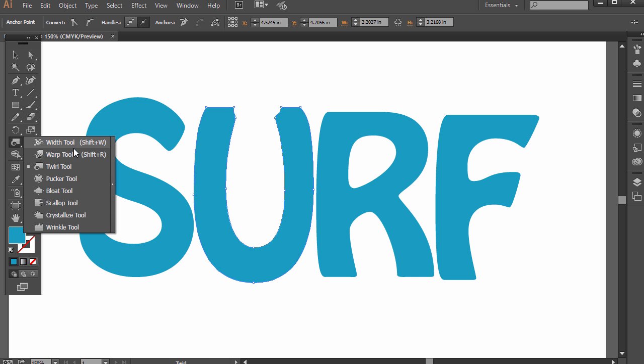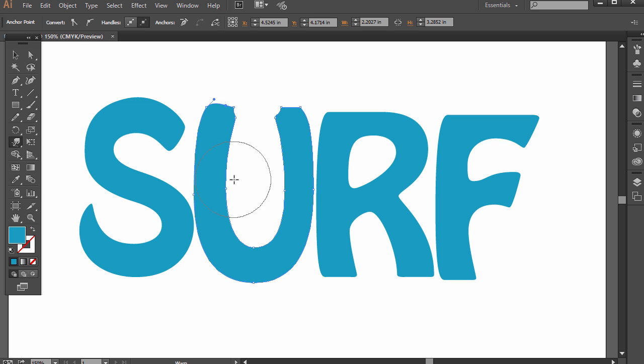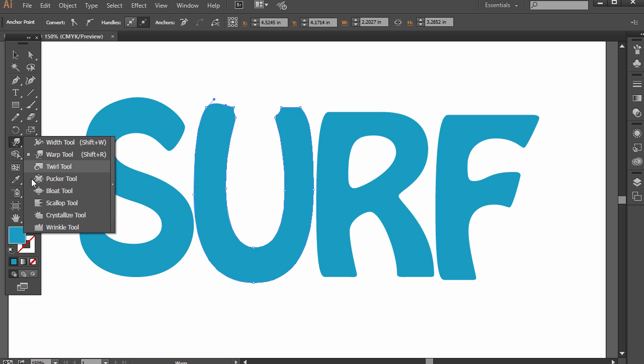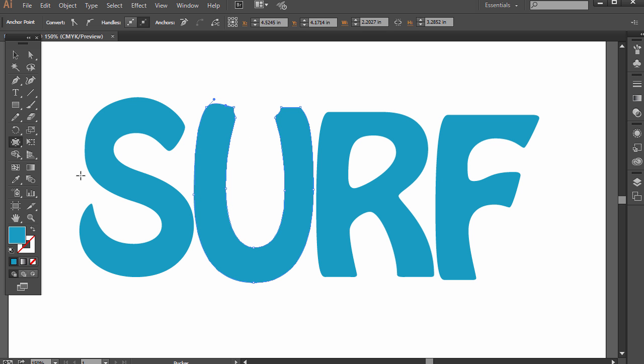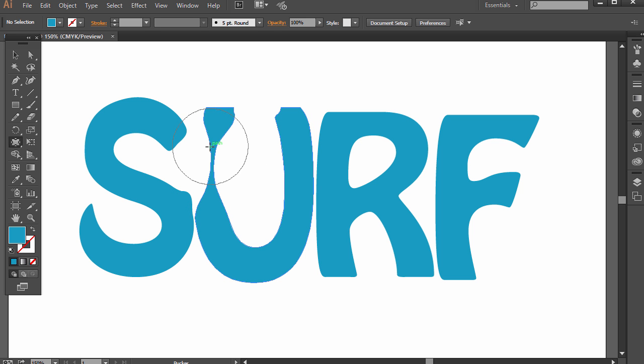You can also go over to the width tool. You've got warp tool, twirl tool. I cover these in a separate lecture, but you can really customize this text that you wouldn't be able to do if it was still editable text. I'm going to deselect so nothing's selected, and that way it will actually pull in.